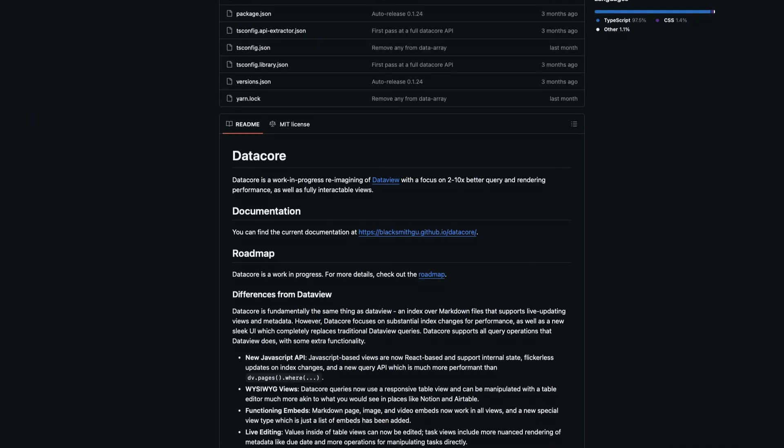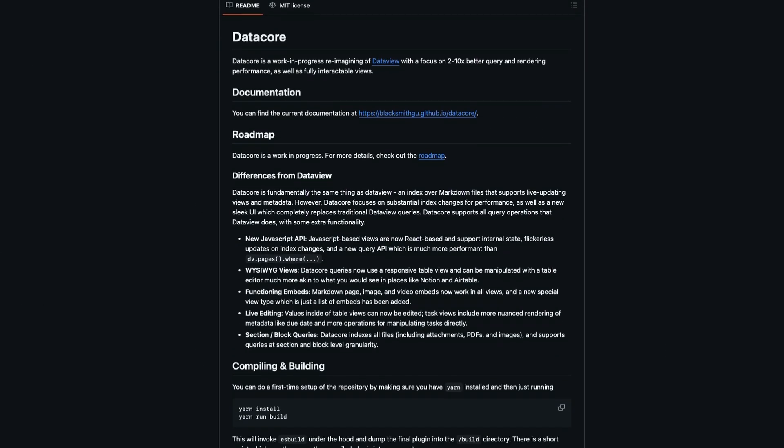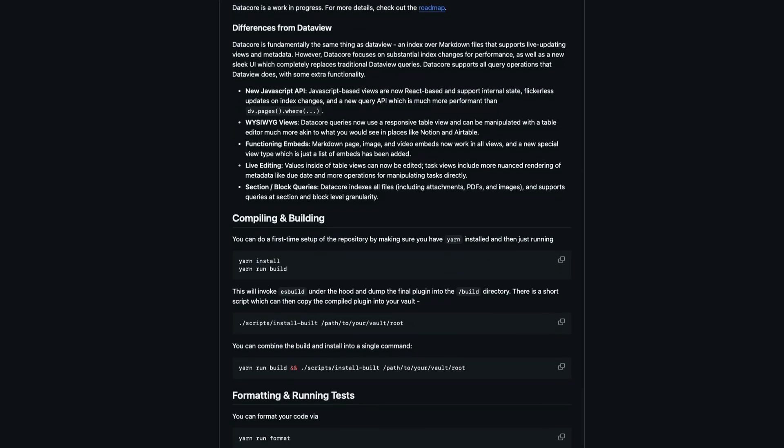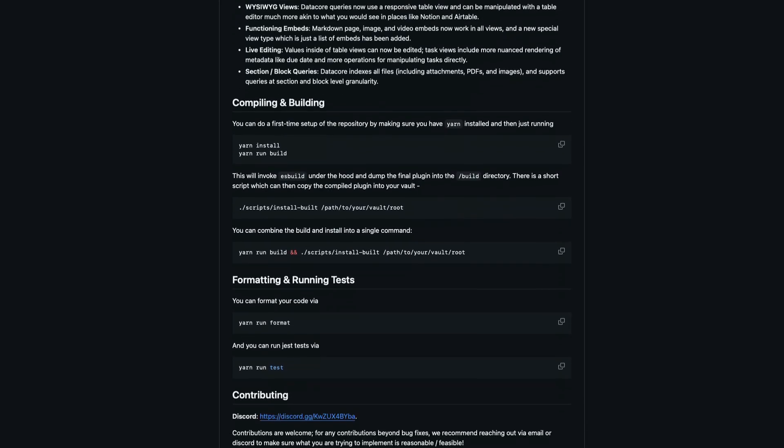There is a successor to DataView called DataCore that is in development, but I think Bases will be better for most use cases anyway. I plan on replacing most of my DataView queries with Bases code blocks in the near future, but as long as this plugin enables that inline JavaScript query, I don't think I'll ever be able to fully remove my reliance on this one.